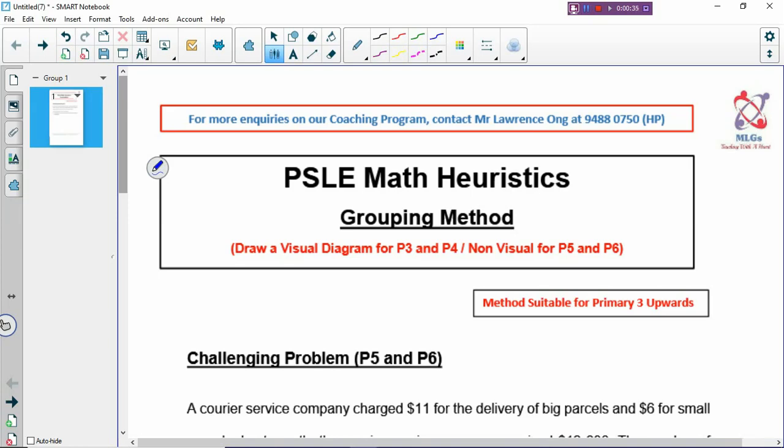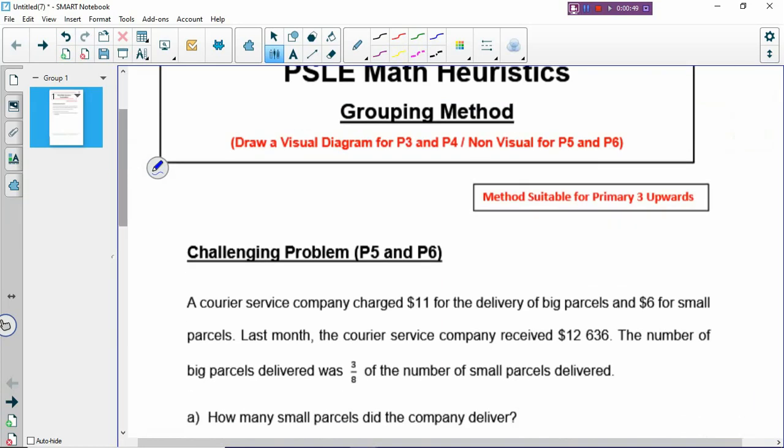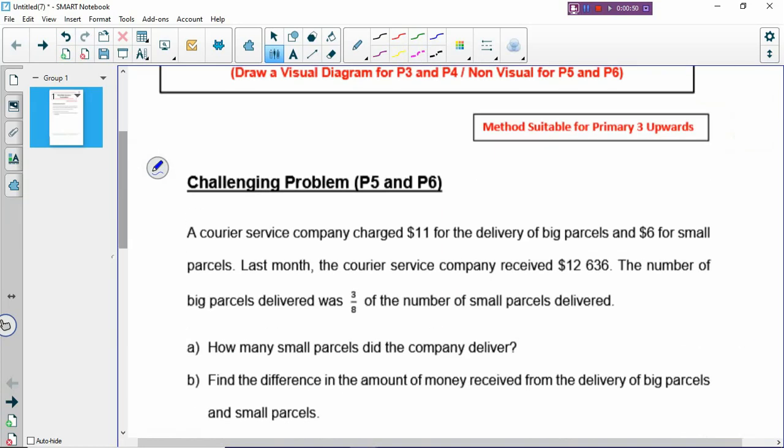Grouping is like what some teachers call making one set — the set method. But I like to call it the grouping method because it's simpler to understand. Grouping means you make one group. To use the method, you always have to start with one group.